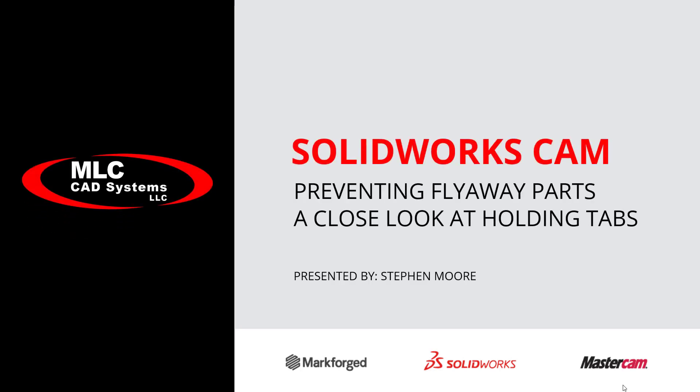Ladies and gentlemen, today we're going to be taking a look at SOLIDWORKS CAM and how to prevent flyaway parts. We're going to be using workholding for tabs and bridges.